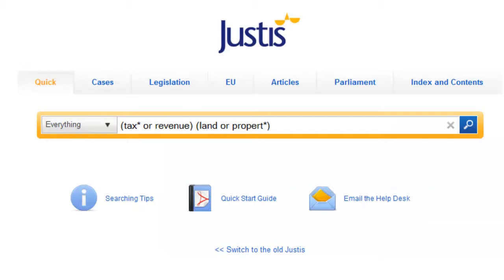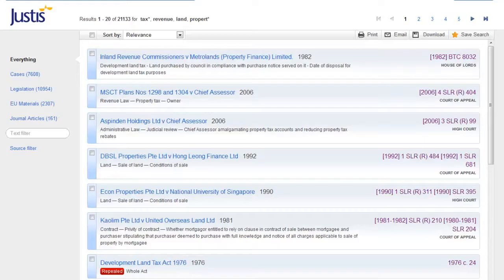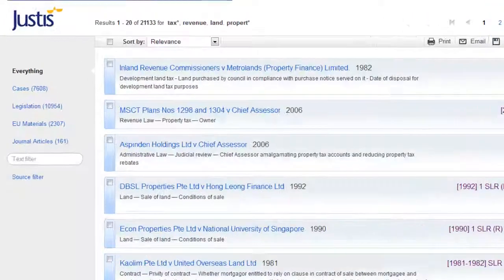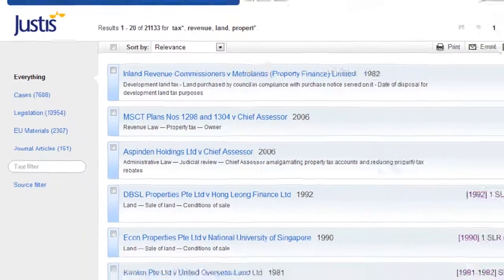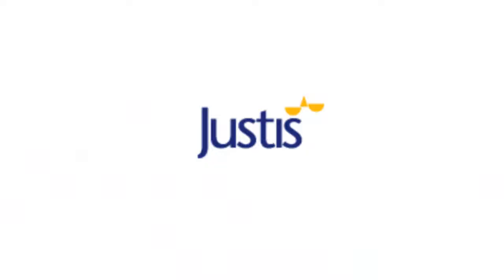You can make this more relevant by putting a near operator, meaning that the term on the left must be within ten words of one of the terms on the right. Much more relevant.